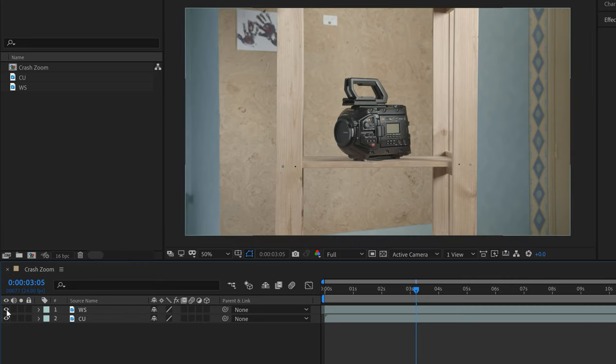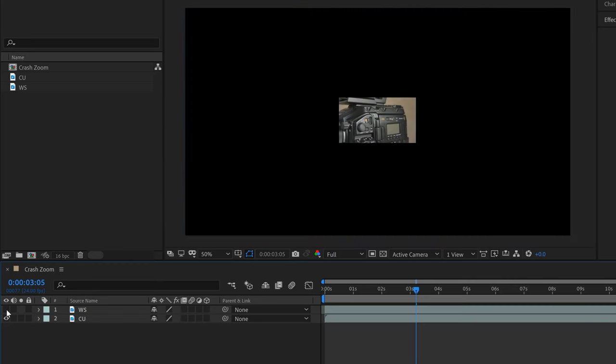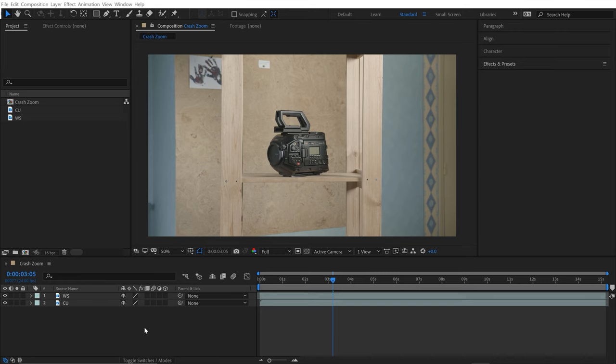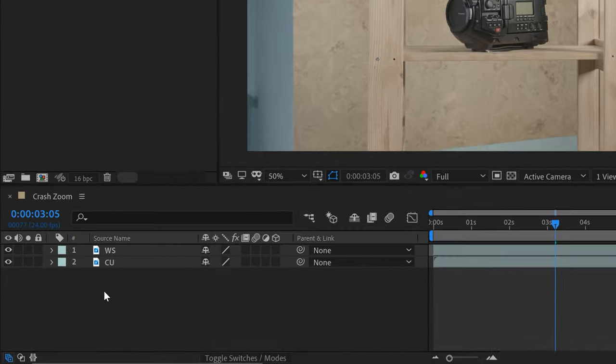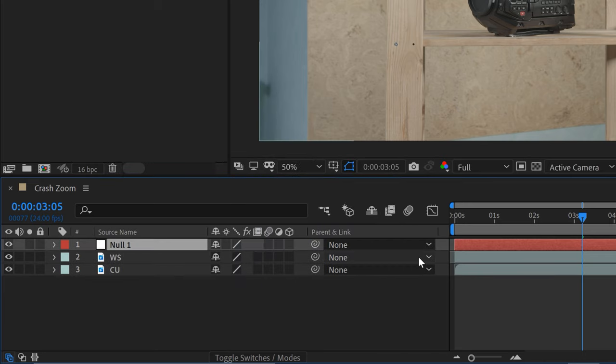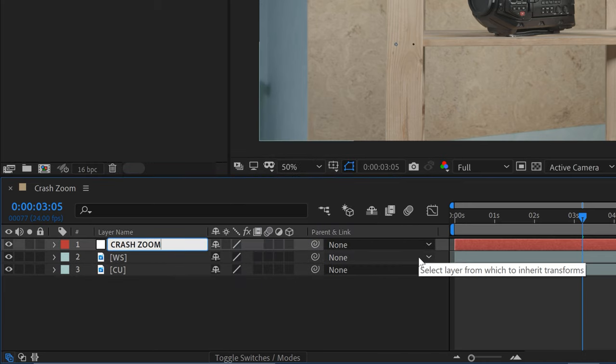To keep this animation as simple as possible, I'm going to create a new control layer so I can do the majority of the keyframing on just one layer. I'll right-click on the timeline, go to New Null Object, and rename this Crash Zoom.